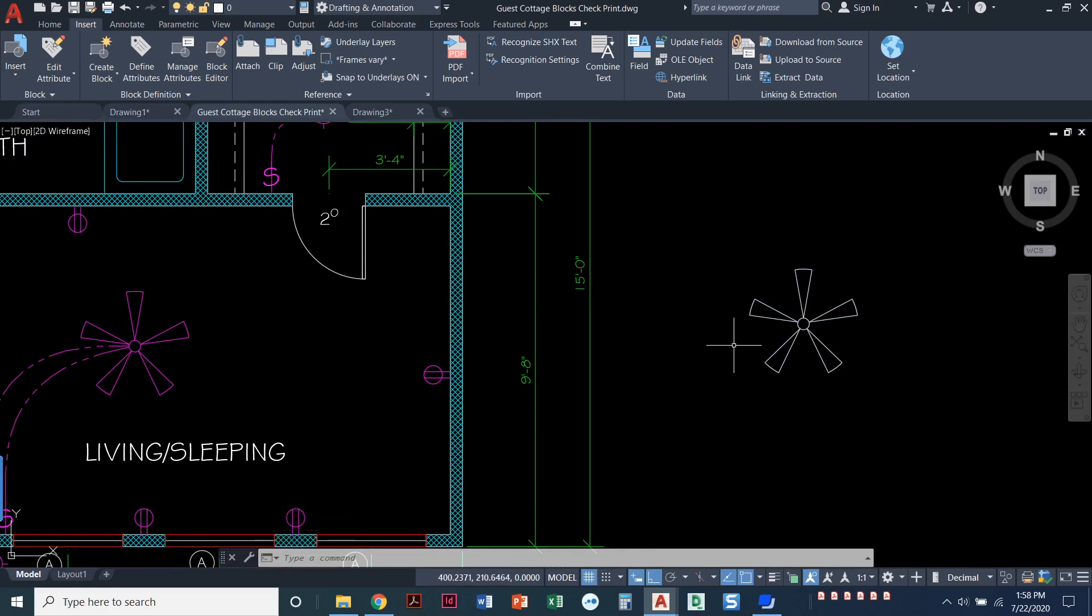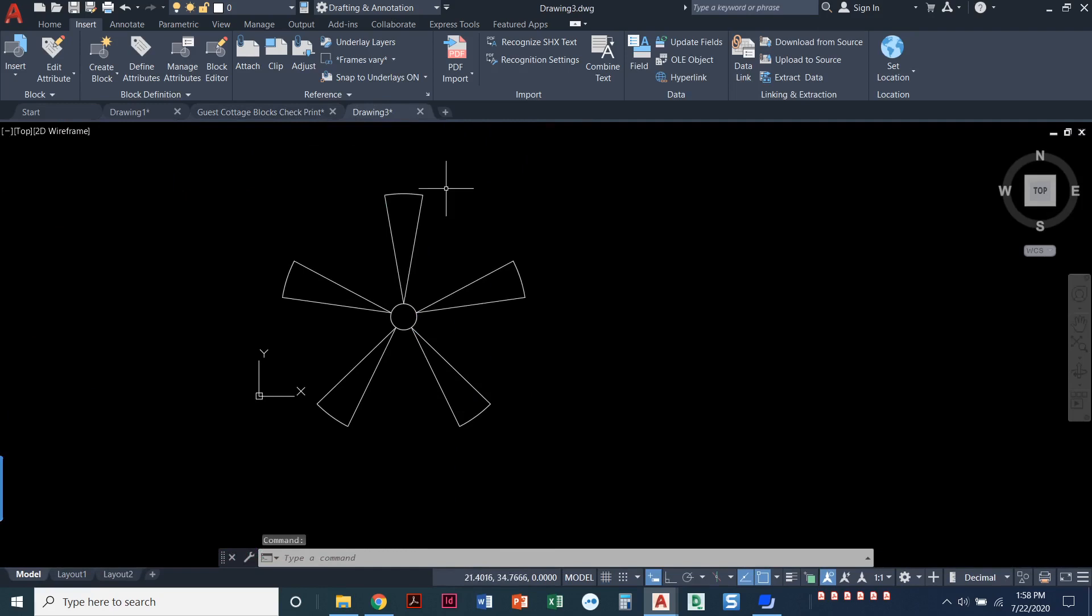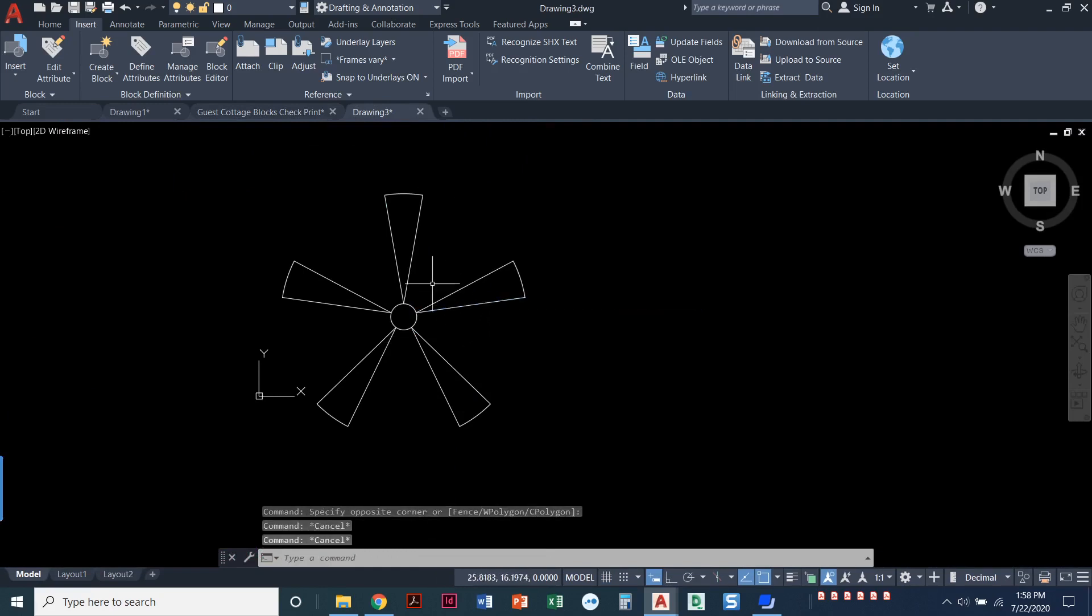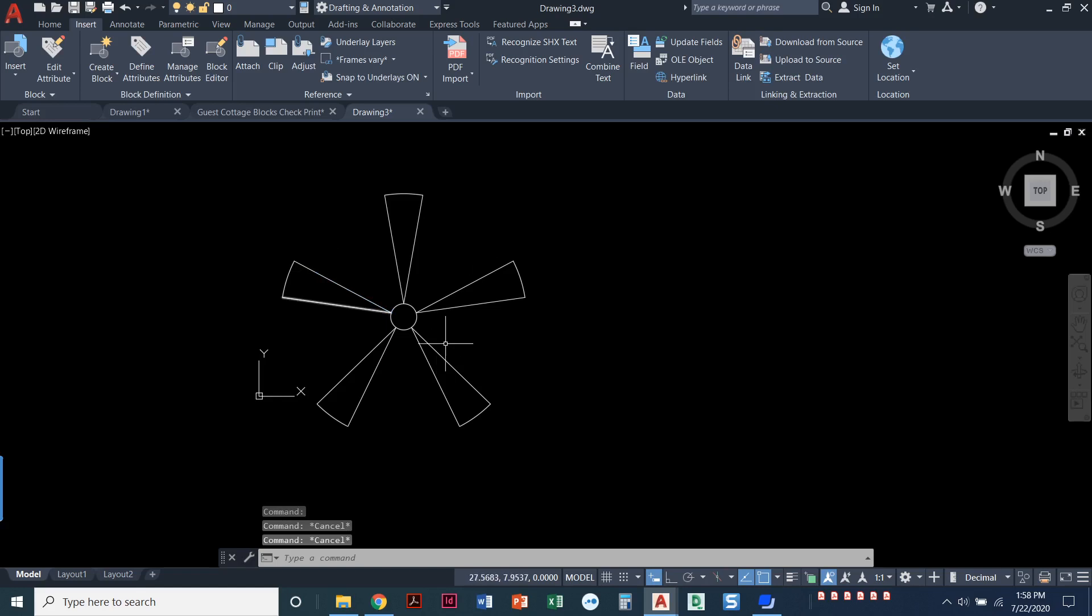So how do you make a block? A very important thing: I made a copy of the ceiling fan over here. Blocks should absolutely originally be created on layer zero. So I've got this block here, the lines are all on layer zero, and it's just a bunch of arcs and lines in a circle.